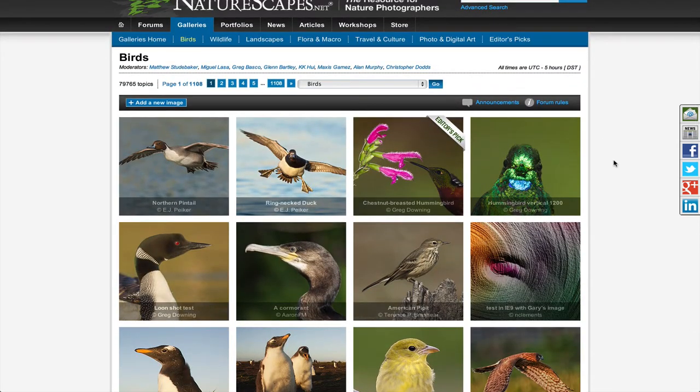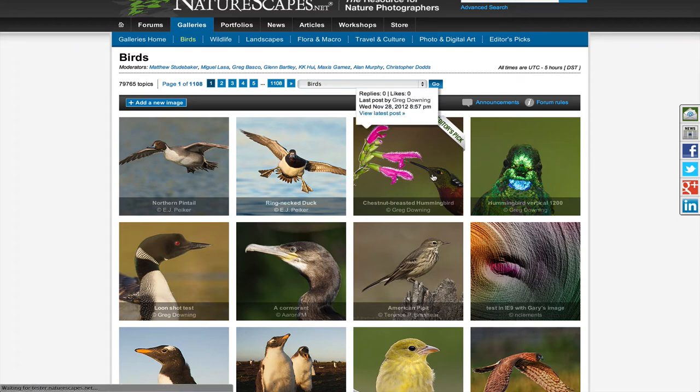An image that has an editor's pick flag attached to it is chosen by the editors as one of our favorites.